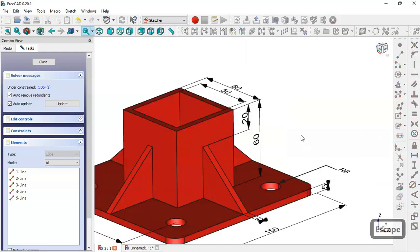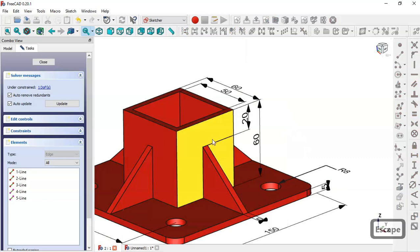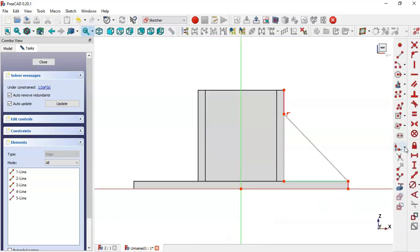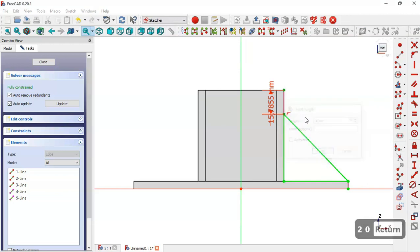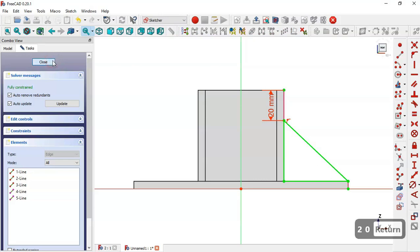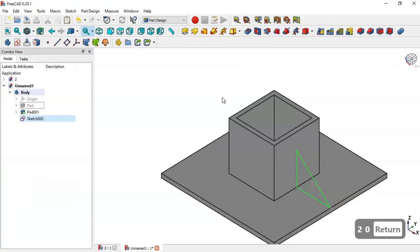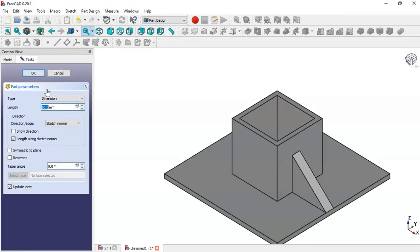The distance between this point and this point is 20, so here we will say that the vertical distance between these two points is 20. Press OK, press OK, then Enter. Close the sketch and go to this icon to pad the sketch.